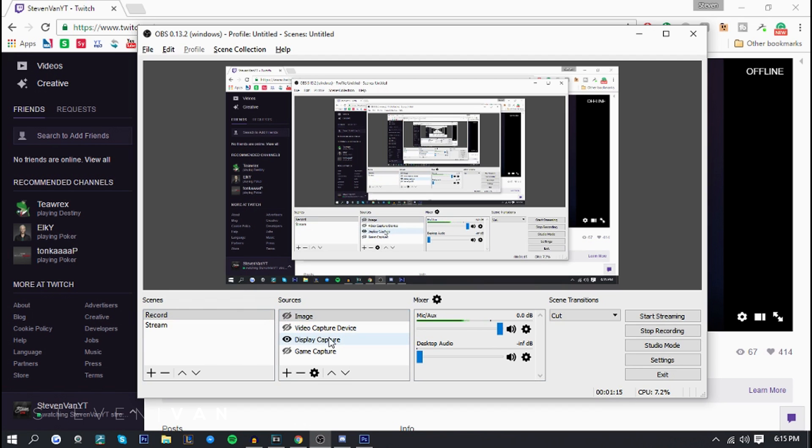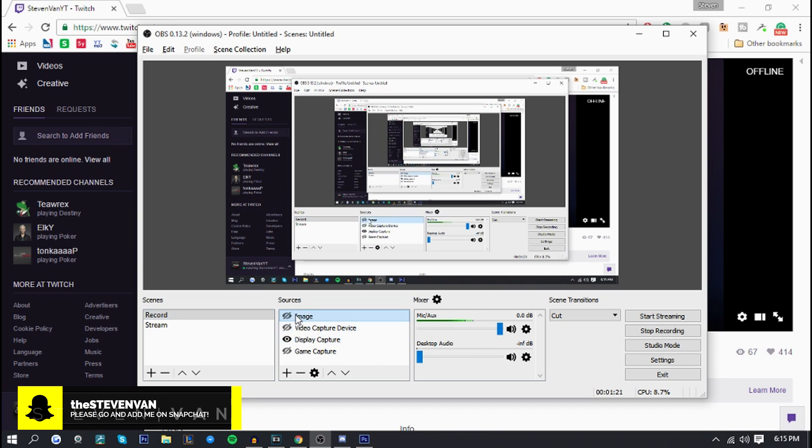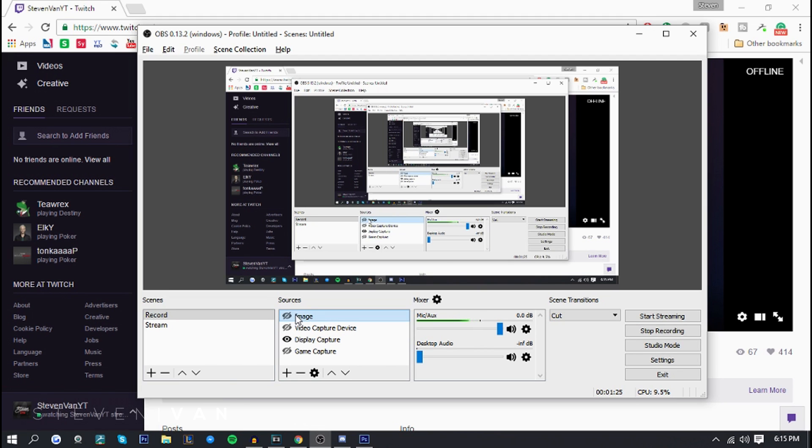Basically the scenes not really anything, it's just a group of sources. So image is basically like any image, it can be an image of a banana, it could be a facecam overlay, donation button, anything you want and you can place it anywhere you want.